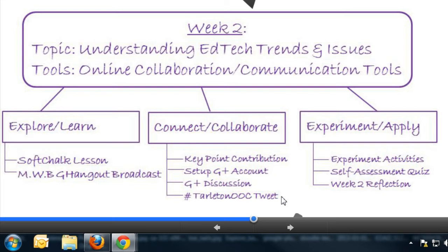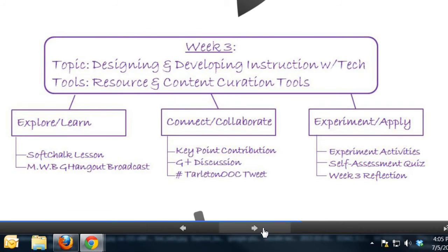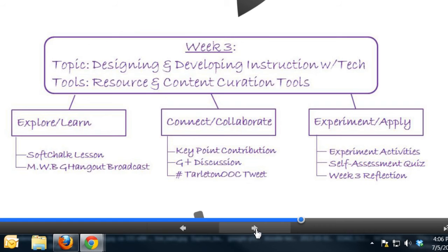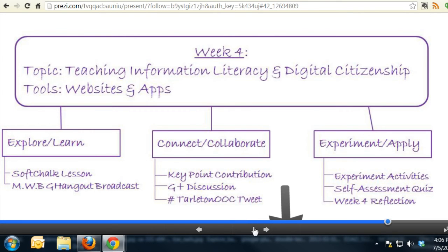We repeat that same process for week three, when our topic is designing and developing instruction with technology. The tool that week is resource and content curation, and we'll go through the same deliverables. In week four we look at teaching information literacy and digital citizenship, and you'll get to experiment with various websites and apps for teaching and learning — the deliverables will be the same.